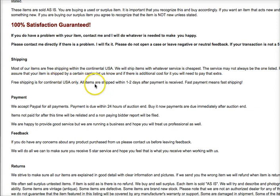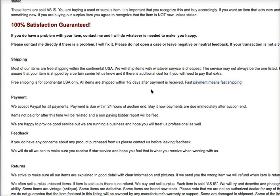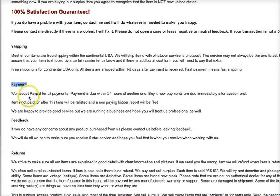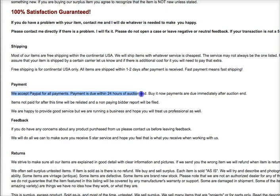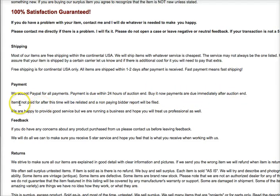Payment terms: we accept PayPal for all payments. Payment is due within 24 hours of auction end. Items not paid after this time will be relisted and a non-paying bidder report will be filed. We are happy to provide good service, but we are running a business and hope you will treat us professionally.